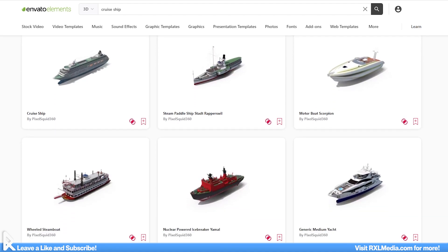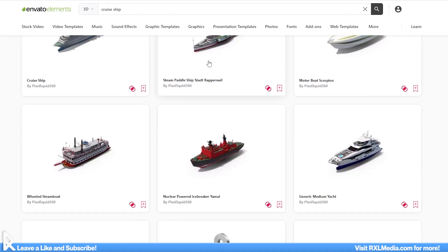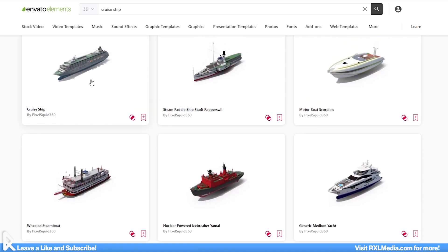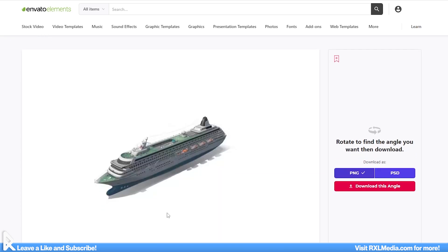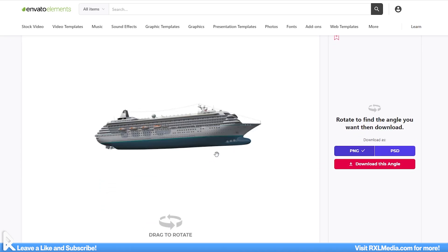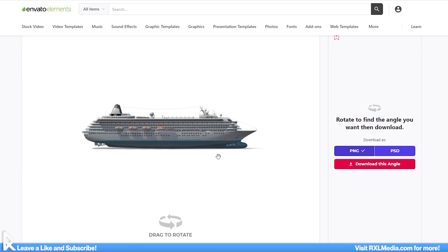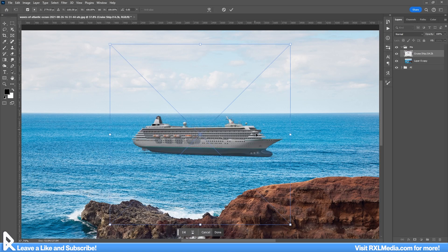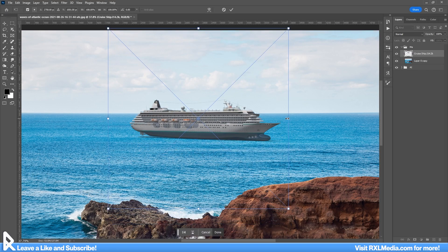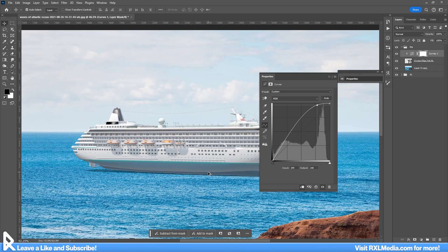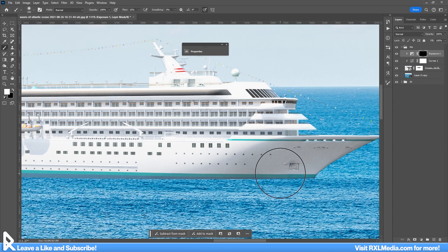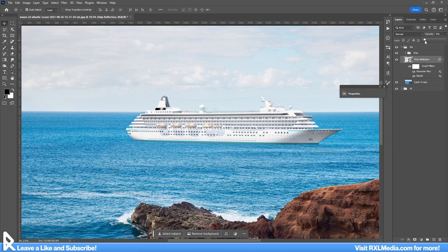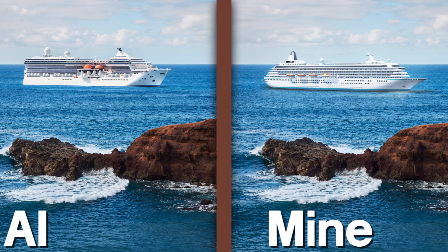My first approach is to look on Envato elements for a 3D model of a cruise ship. Sometimes it's difficult to find an exact angle in a photograph, so I love turning to Envato for these 3D models, and usually I can get just the right angle. This model looks good. I'll do some color correction and make the boat brighter to match the lighting in the photograph. Then I'll add the ship shadows and reflections on the water, darken the windows a smidge, and there we have it.